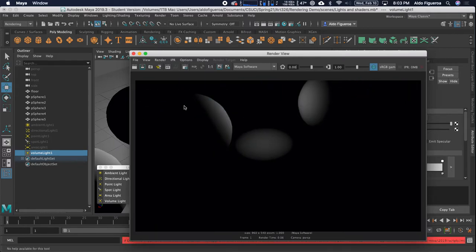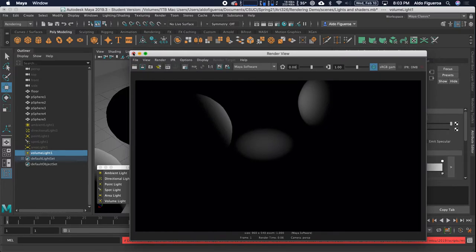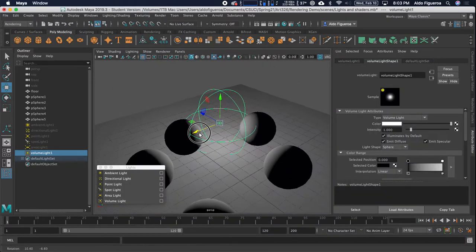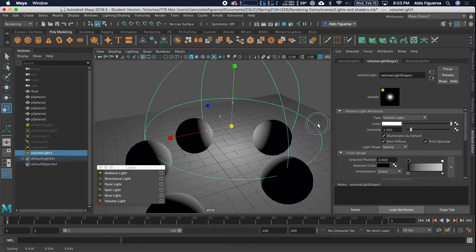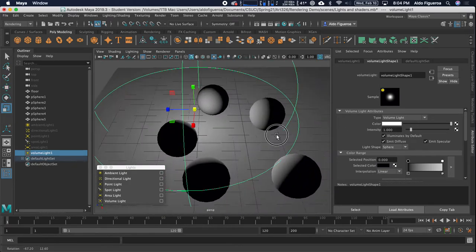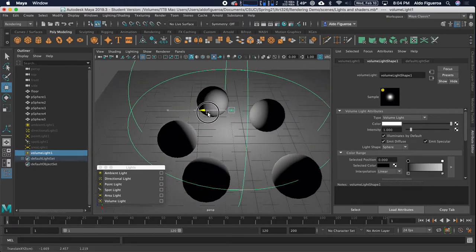Whatever object is within this shape, it's going to have access to that light. So I'm going to go ahead and really scale this up. Let's go ahead and move it off to the side right here.